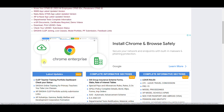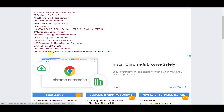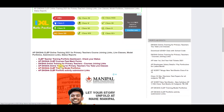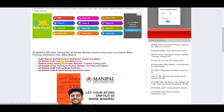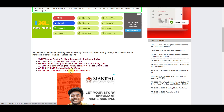Then, we can download all the portfolios. We will go to the JSR site, where we have total details on this link. There are live classes, feedback forms, joining links, model portfolios, and submission links.